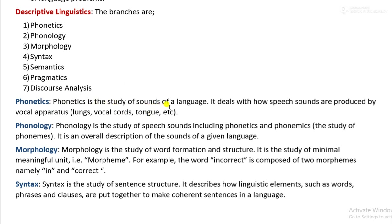What is phonetics? Phonetics is the study of sounds of a language. It deals with how speech sounds are produced by the vocal apparatus, including lungs, vocal cords, tongue, etc. In short, phonetics is the study of speech sounds — how speech sounds are articulated or produced, transmitted, and received.